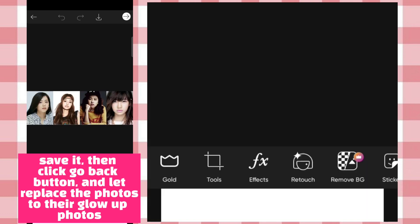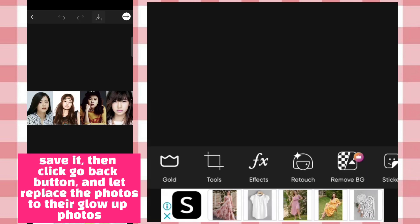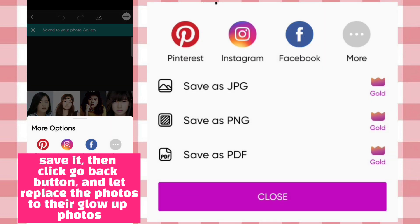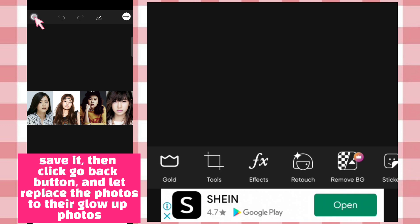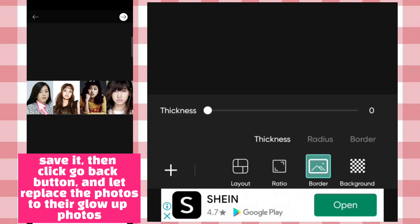Save it, then click the Go Back button, and let's replace the photos with their glow up photos.